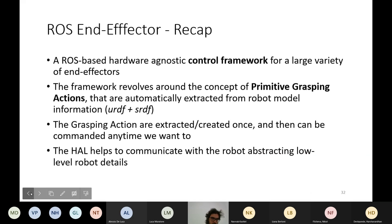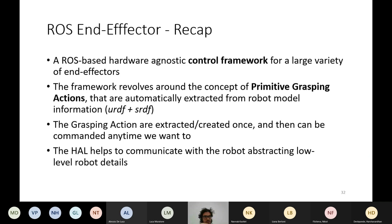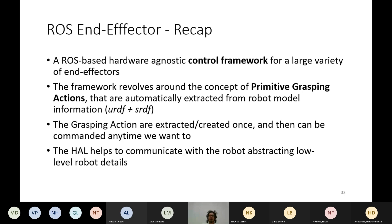As a recap: ROS End-Effector is a ROS-based hardware-agnostic control framework adaptable to a large variety of end-effectors. The framework revolves around the concept of primitive grasping actions that describe the capabilities of the end-effectors and are automatically extracted from a few configuration files — URDF and SRDF. The primitives are extracted and other grasping actions are created once, then stored in YAML files, allowing the offline phase to run only once. We can then command any defined action at any time. The hardware abstraction layer helps communicate with the robot, abstracting low-level details such as communication protocols.